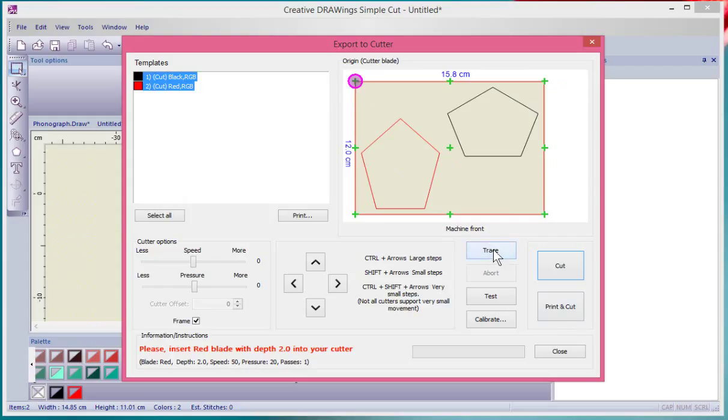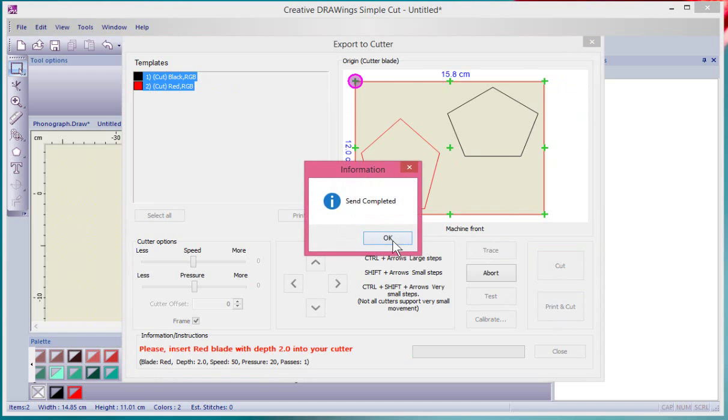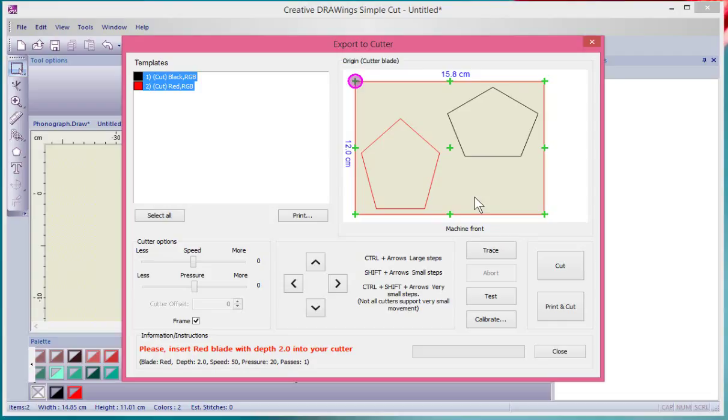Now another thing you might want to do is choose to do a little trace, which will basically now send the design to my machine and you can hear it go around and trace all around the shapes and just make sure that it fits on the material that I'm trying to cut out.